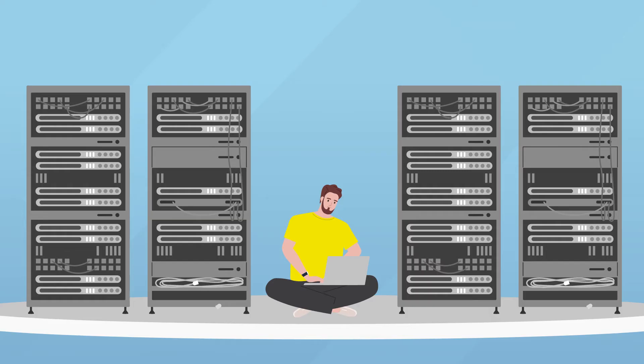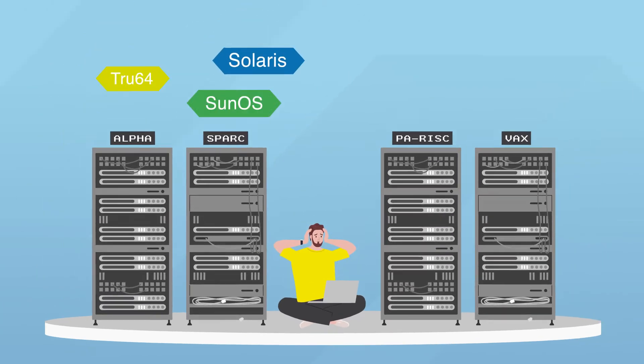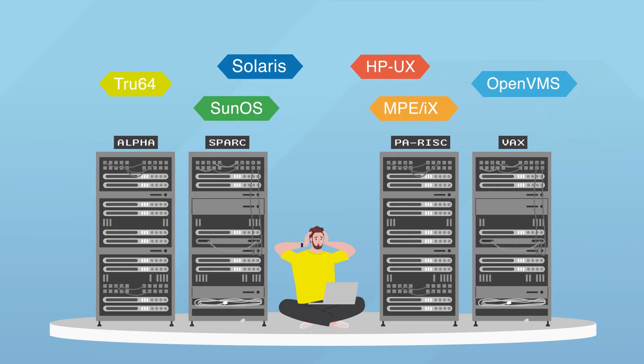But wait, what are you going to do with those critical legacy workloads? They're mission critical to your operations.